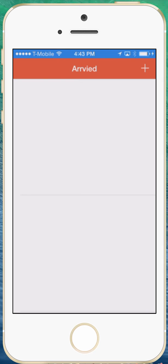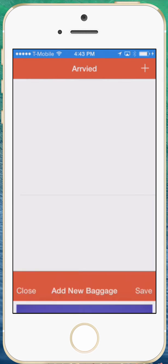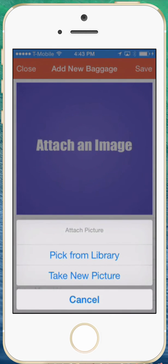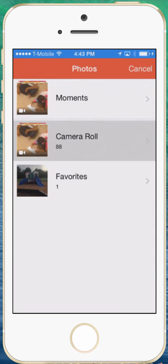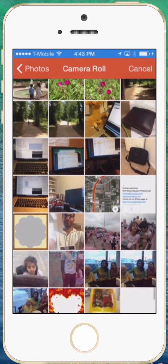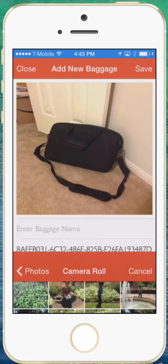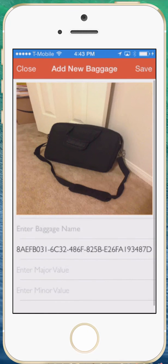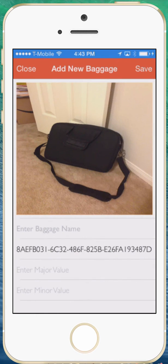Now it doesn't really have anything right now so what I'm going to do is I'm going to add a picture and I can attach an image. So I'm going to click on the attach image, pick up from the library and go into the camera roll. I'm just going to attach my bag and let's say you're at the airport and you want to check the bag in.